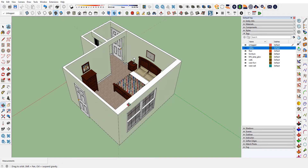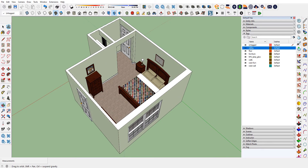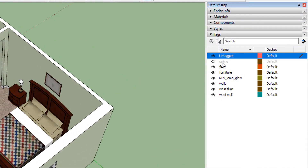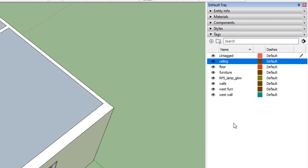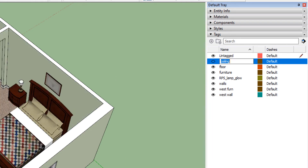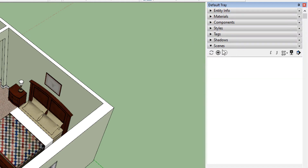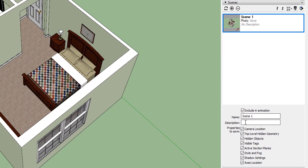One of the first things we're going to do is set up some views. Looking down like this would be a good view — notice my ceiling tag is not visible, the eye is not open. If I turn it back on it becomes visible, but this is a good beginning scene. We go to our scenes, add a new scene, and give it a name. This one defaults to scene 1, but I'm going to call it ISO — or overview, whatever you prefer. Scene 1 is a little too generic.